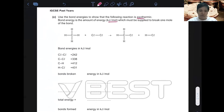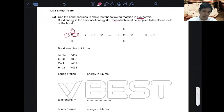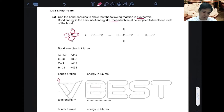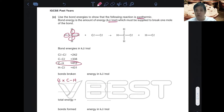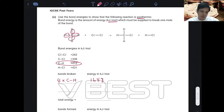Starting with energy of bonds broken — there are four C-H bonds in CH4, so you write four times C-H. Four times 412 gives you 1648. That's the energy contribution from the four C-H bonds being broken.